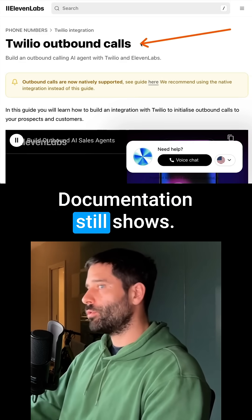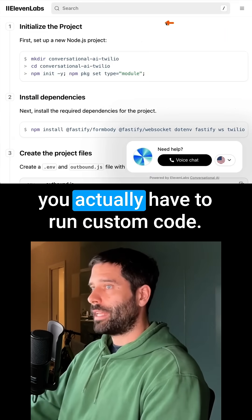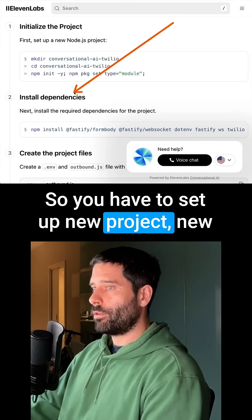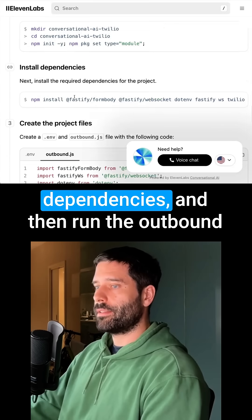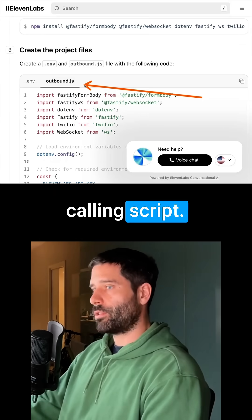Even Twilio's documentation still shows that to make outbound calls you actually have to run custom code — you have to set up a new project, new dependencies, and then run the outbound calling script.